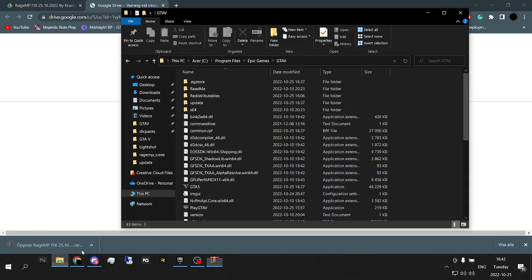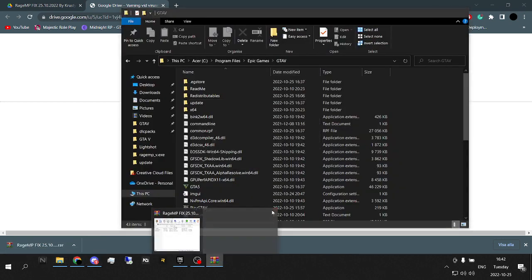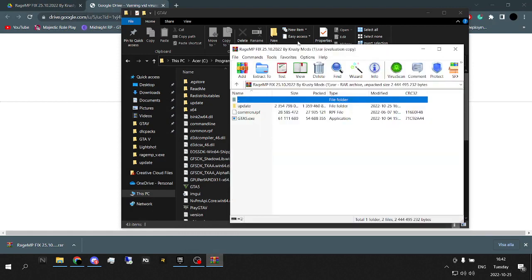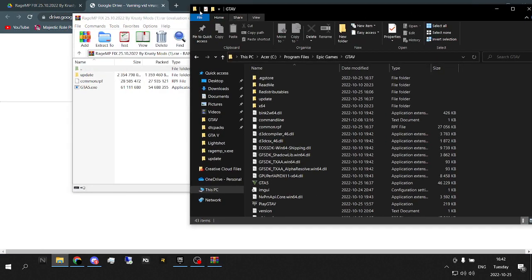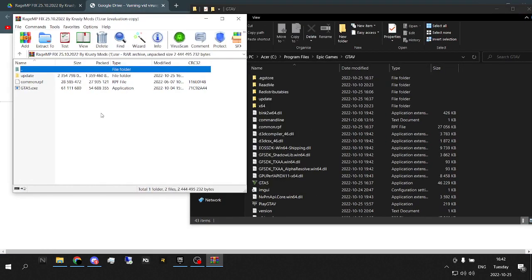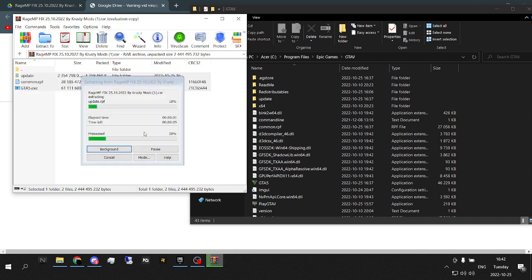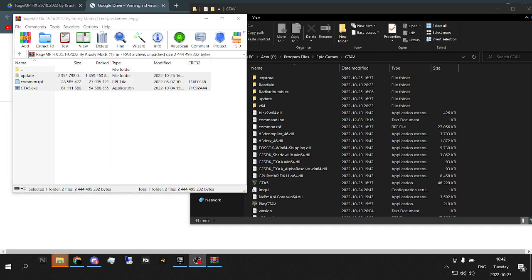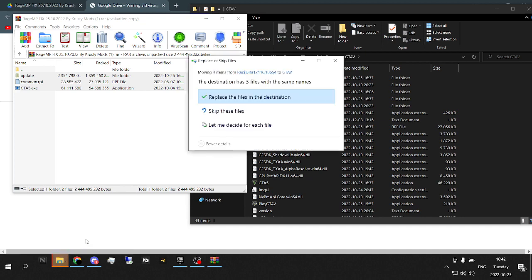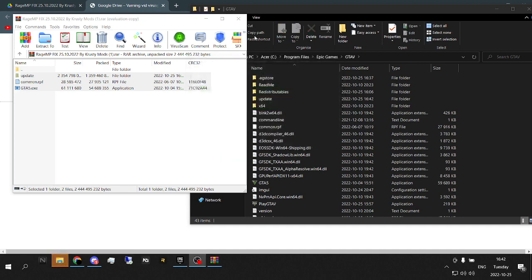You open this, and then you simply just drag and drop all the files that is in here. Just like that. Accept.